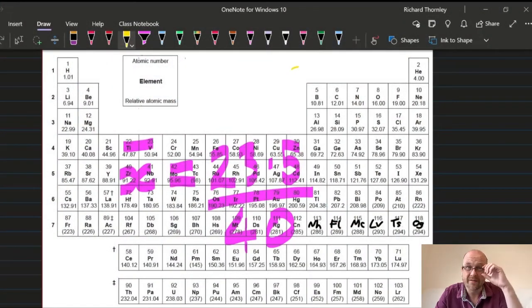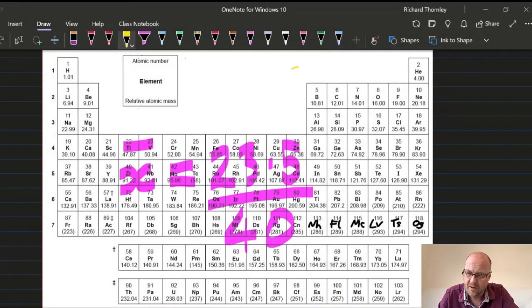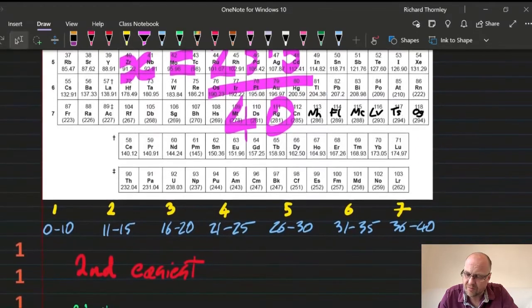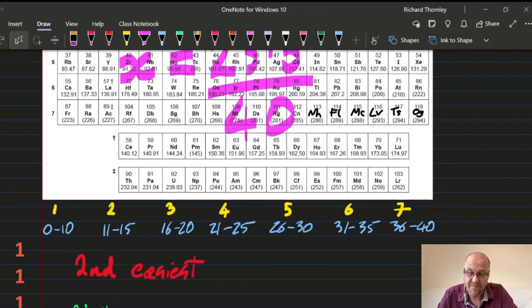You need your own copy of the test. 23.5 out of 40 was the average. Those are the grade boundaries, so 90% for a 7.